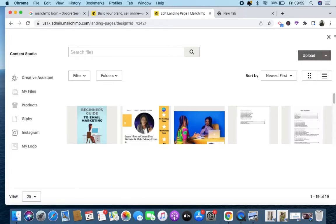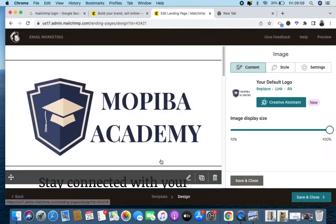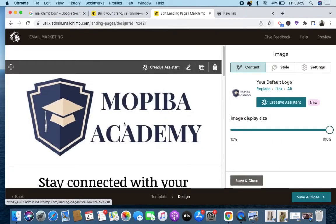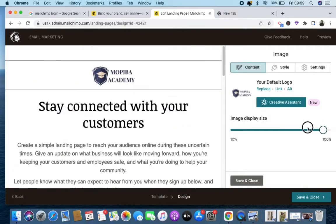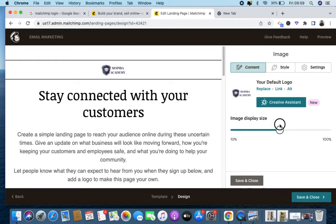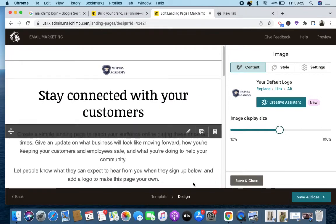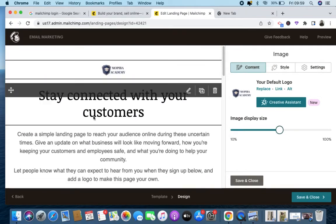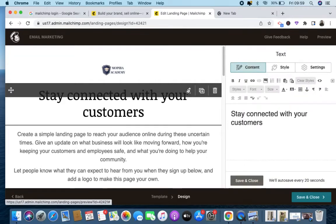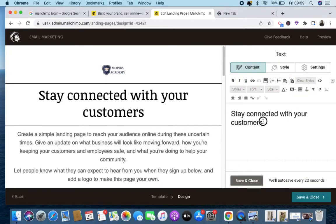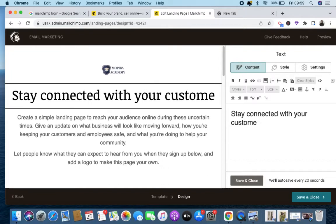I'll exit right now because I already have my image. Meanwhile this image is looking too big, so I'll click here and adjust the size. Now that's done. Right here is where I'll put my title, so I'll click the pencil sign.